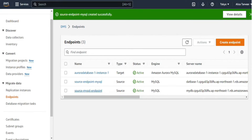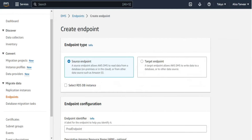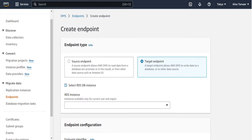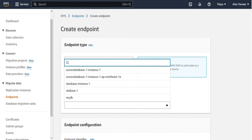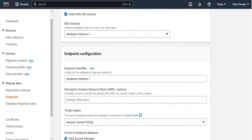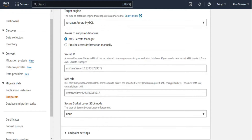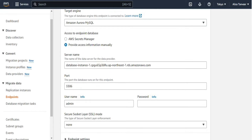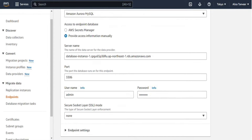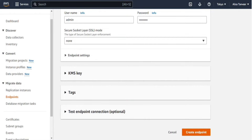Our source endpoint is now created. To create the target endpoint, click create endpoint and from the endpoint type select target endpoint. Check the select RDS DB instance checkbox and select the database instance for the Aurora MySQL database. The endpoint configurations will be auto-filled; we only need to provide the database password manually. The username is automatically filled. No need to change the SSL settings — click create endpoint.